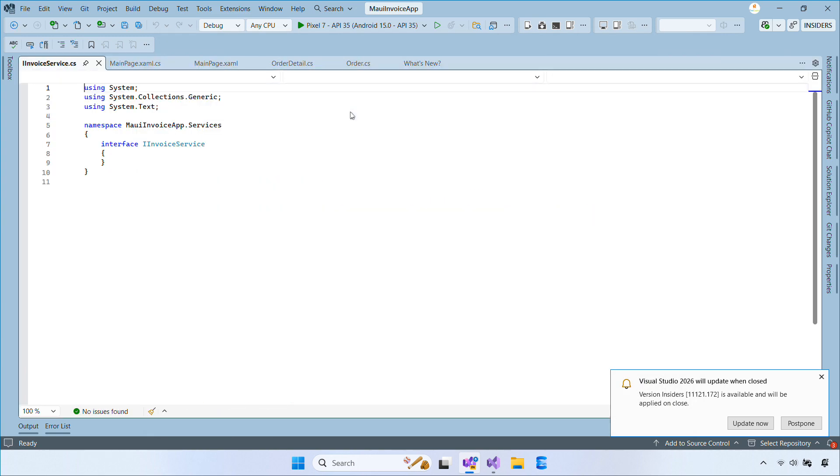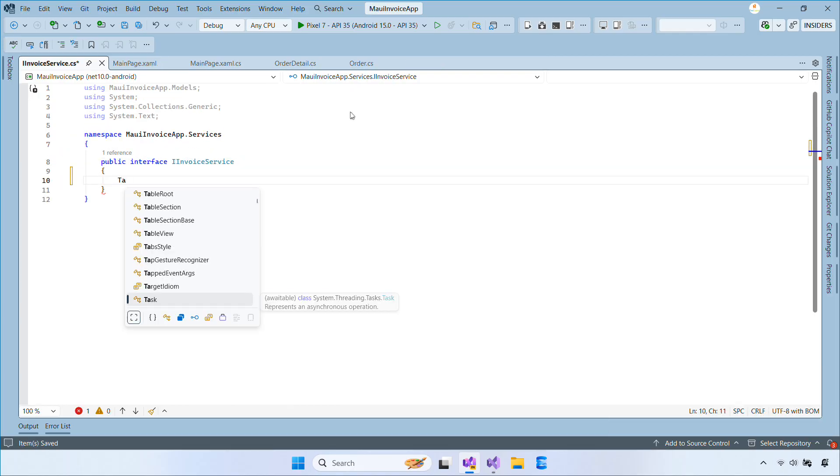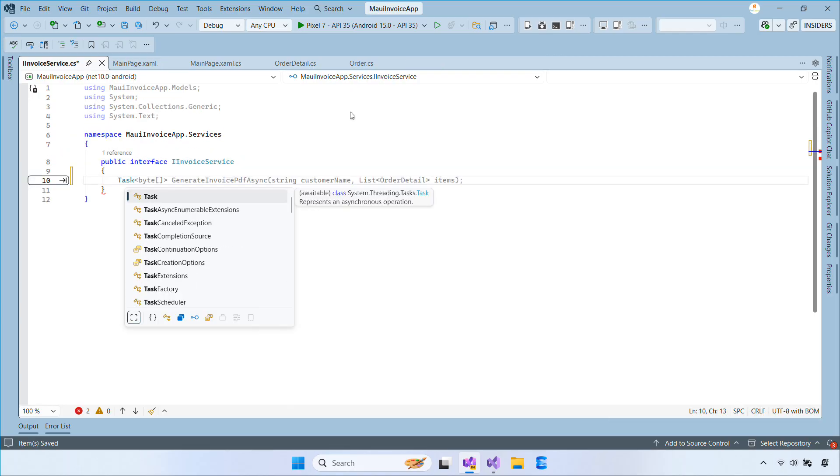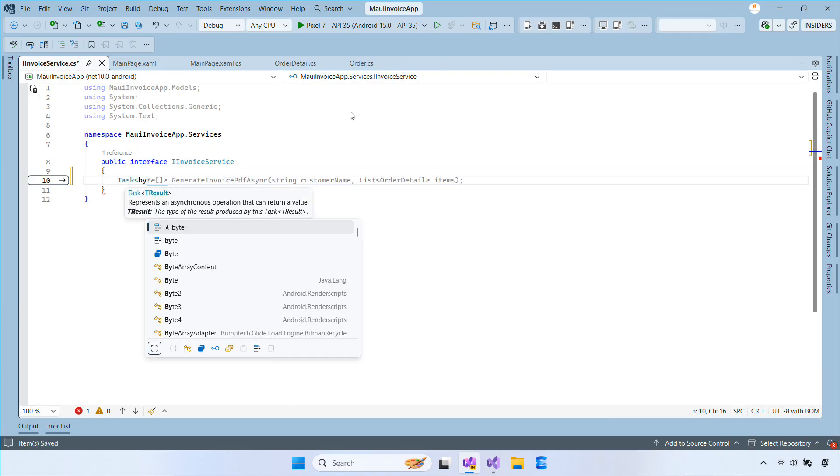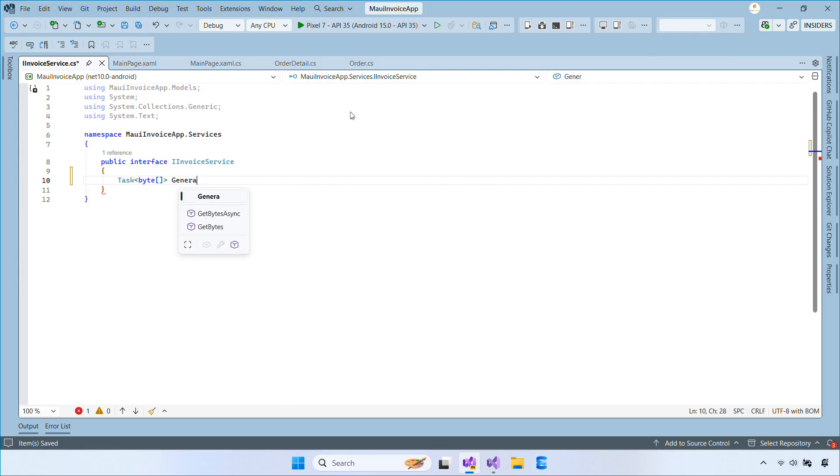This interface defines two operations, one to call a web API and get the PDF byte, and another to save the PDF locally and then open it.